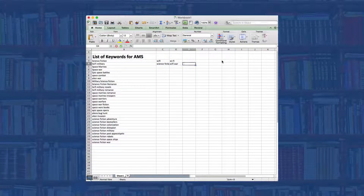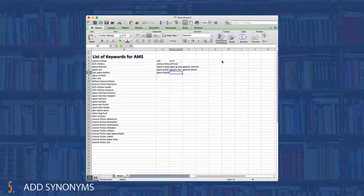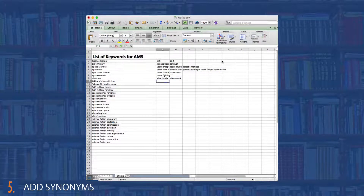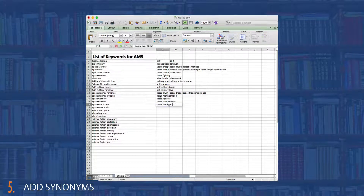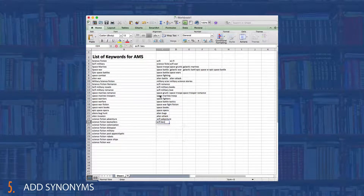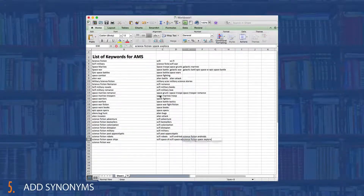Step three: once you have a list of good words, take a good look at them and add more by using synonyms of certain words or phrases, as well as misspellings — because let's face it, a lot of shoppers misspell things as they're quickly typing in what they're looking for. Through this process, you should have at least 50 words by now. If not, try it again and see what you can come up with.